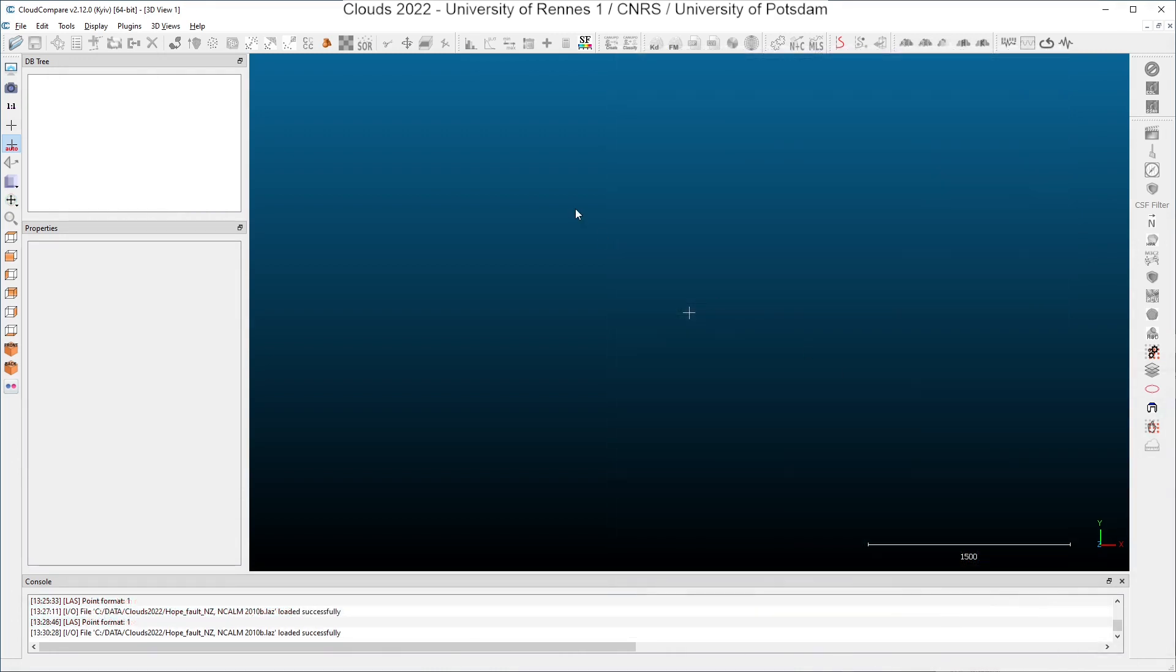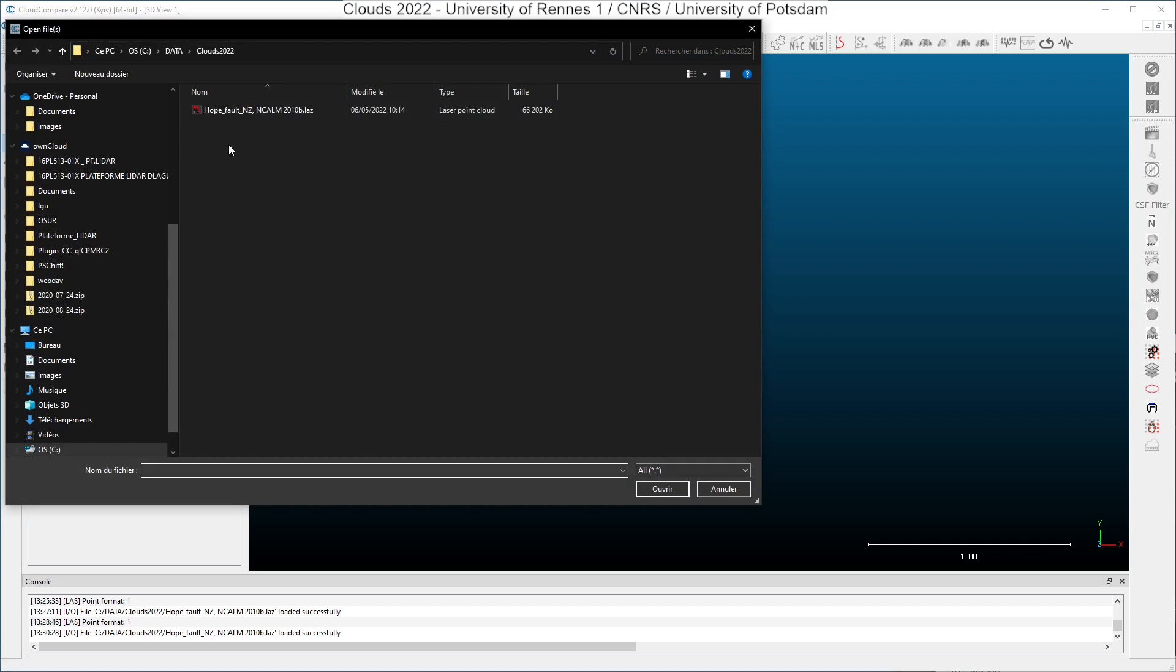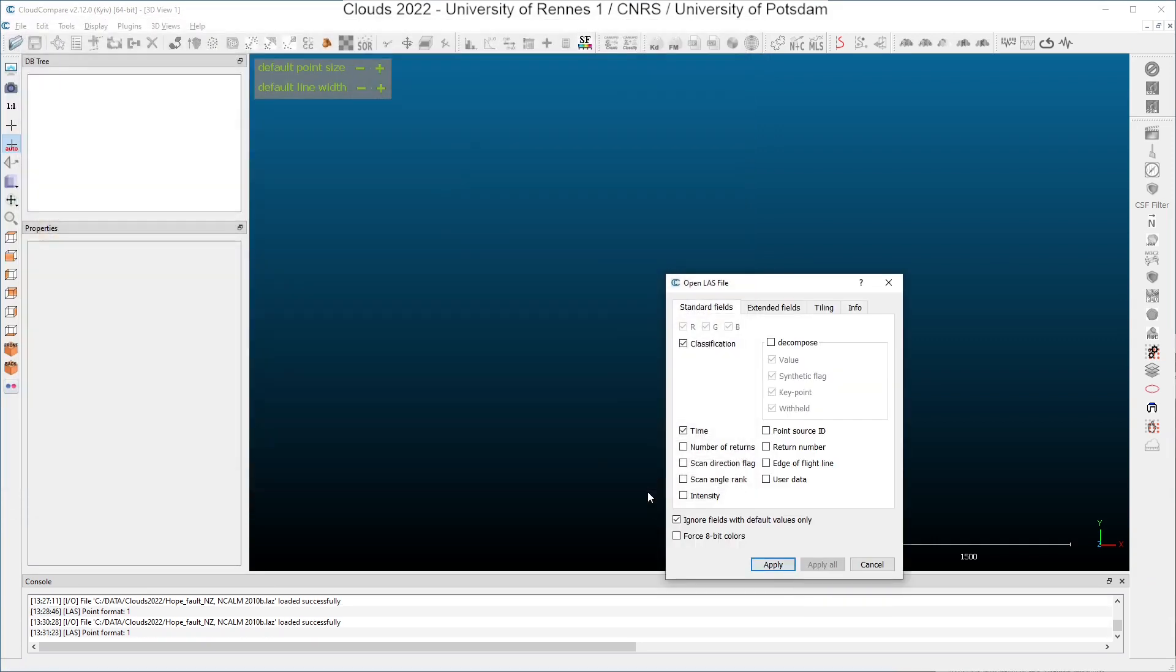Let's see what happens when we try to open the sample data set in the CloudCompare. I click here on Open. I select the sample data set here, and I click on Open. Here you have the dialog of the OpenLAS file module, and you can decide to import only the attributes of the points you want. For instance, here I have selected the classification and the time. You can import all attributes or none of them.